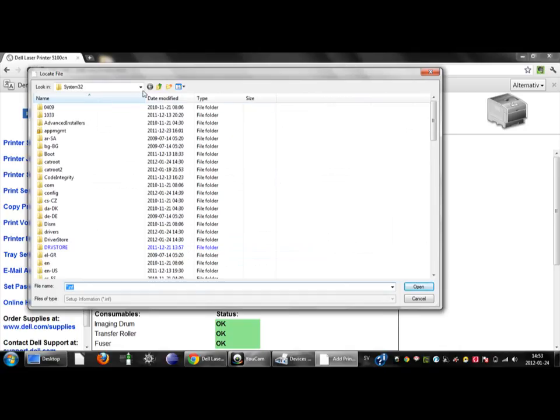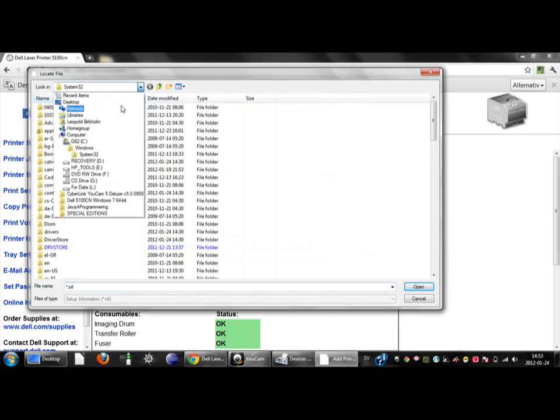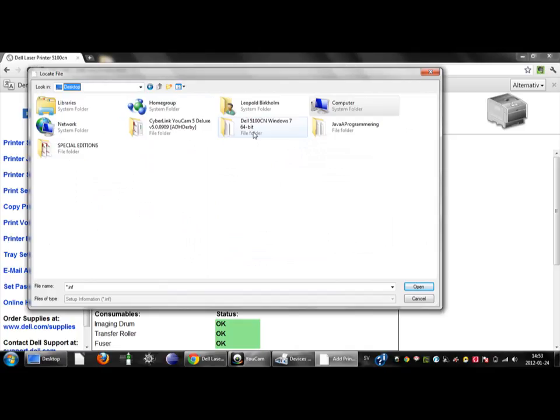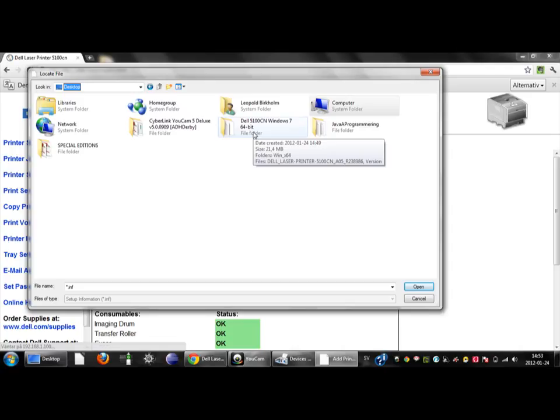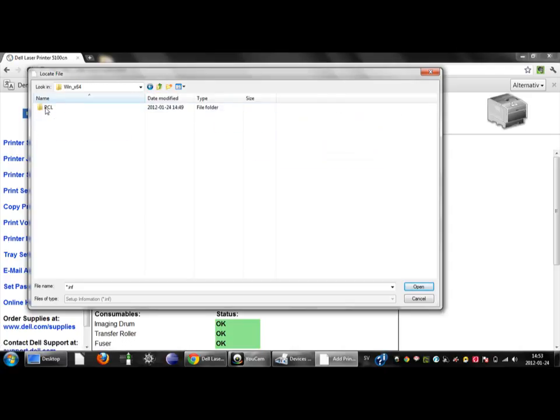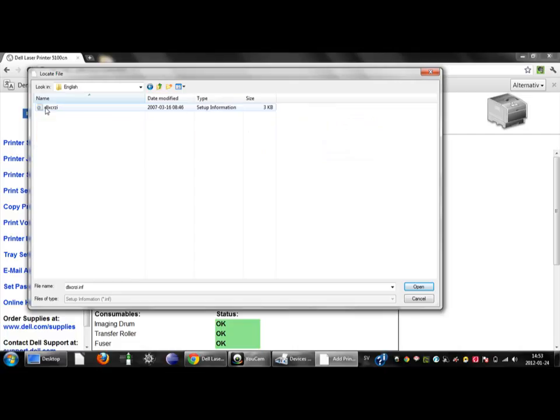I then go to my desktop. Here I will choose Dell 51CN Windows 7 64 bit because that's what I'm running. Here I choose Windows, then move forward to English.